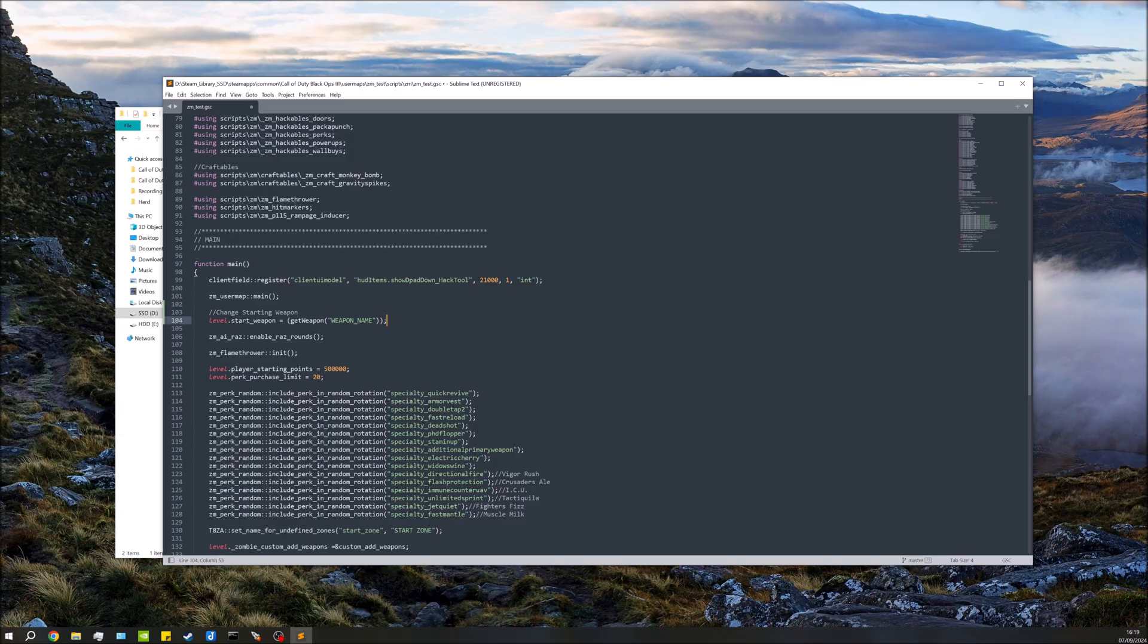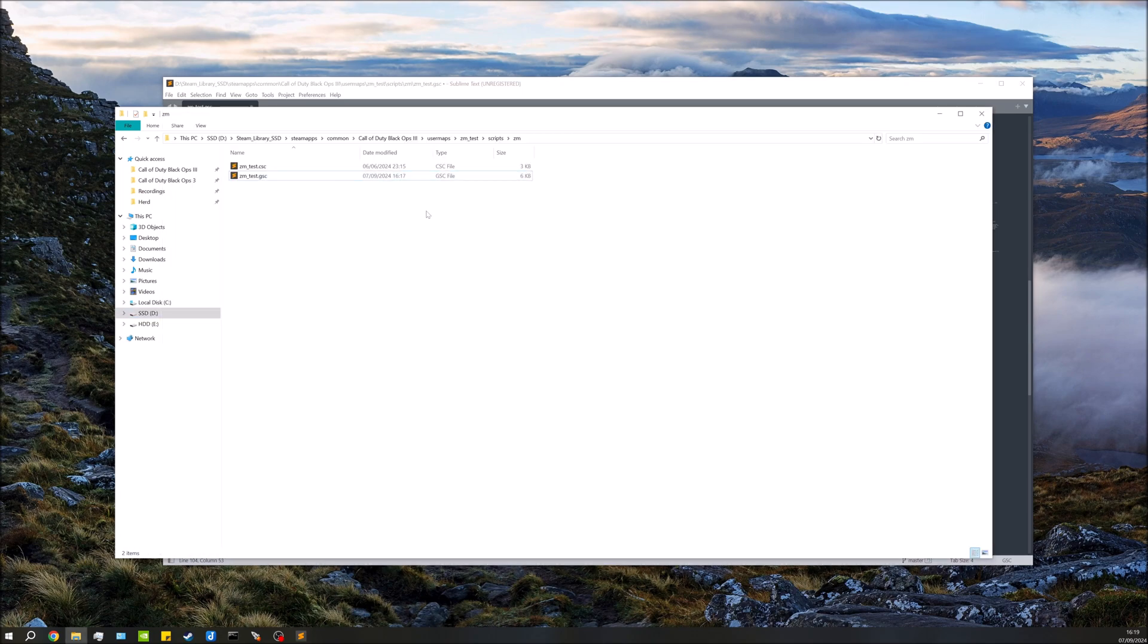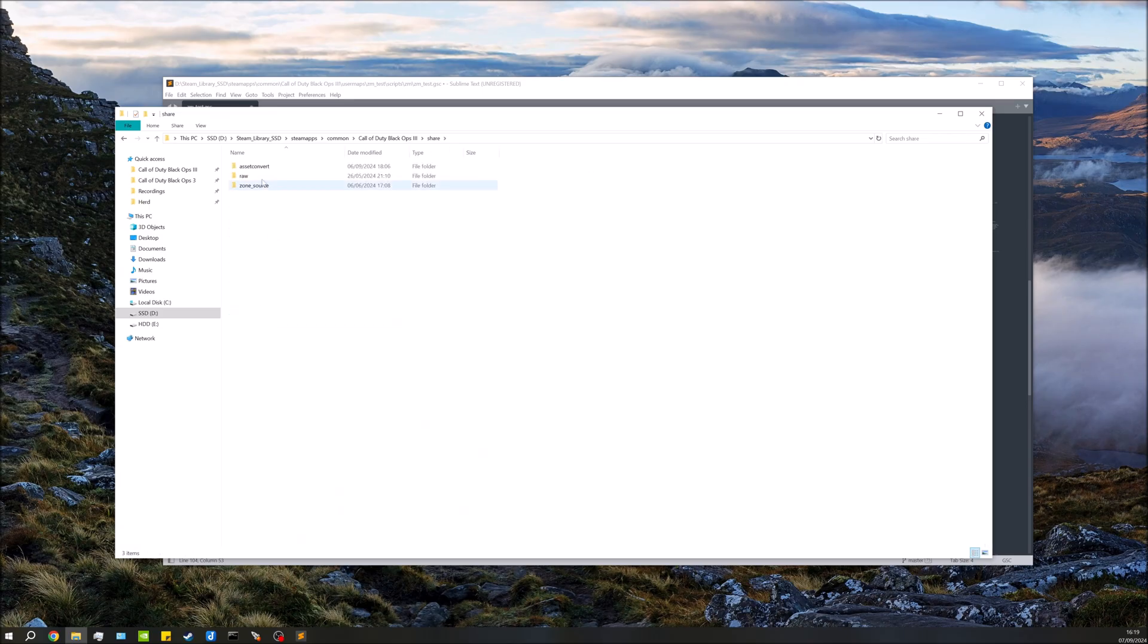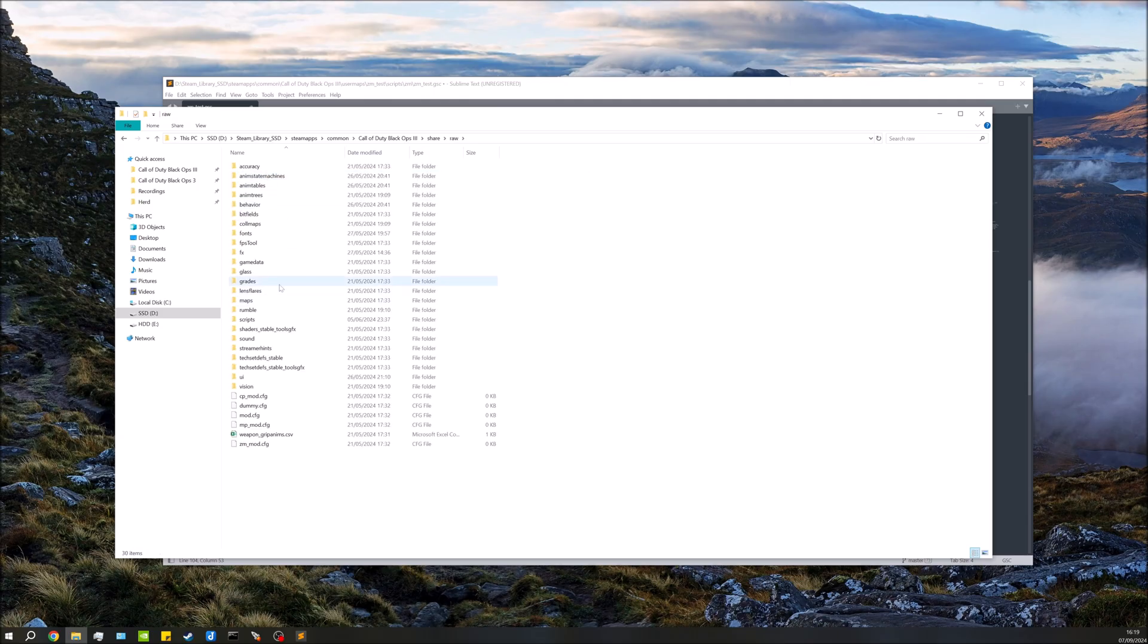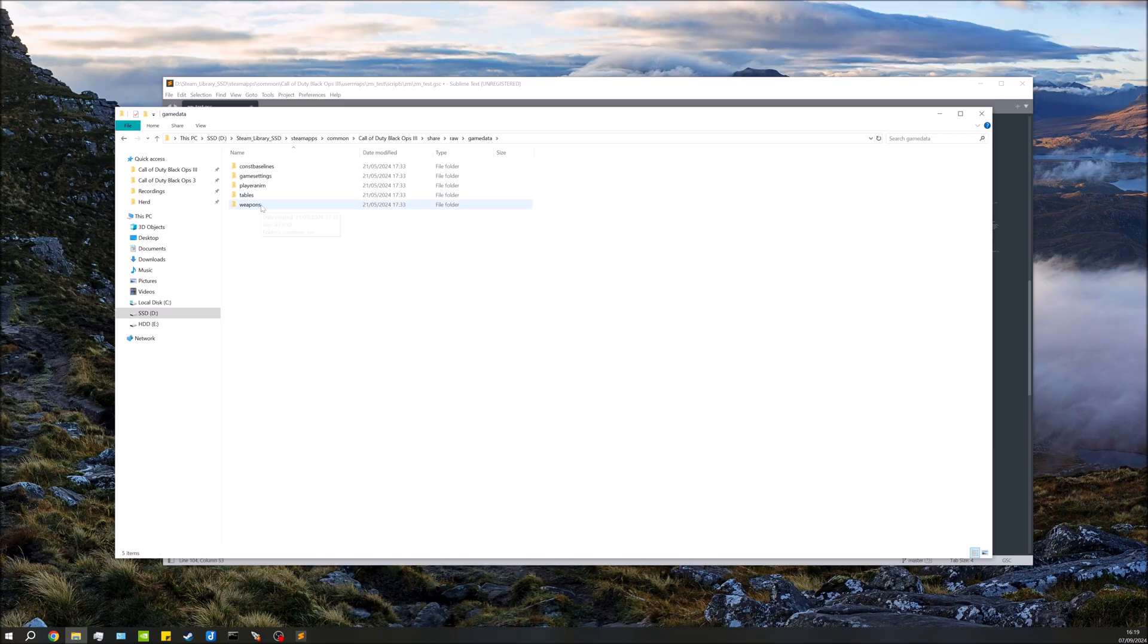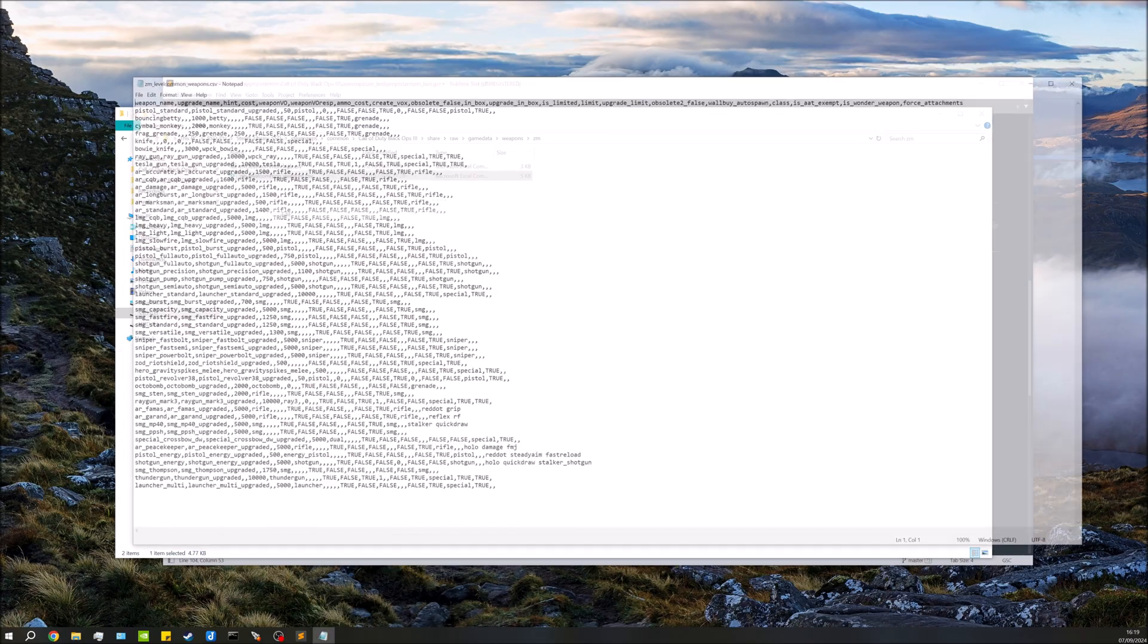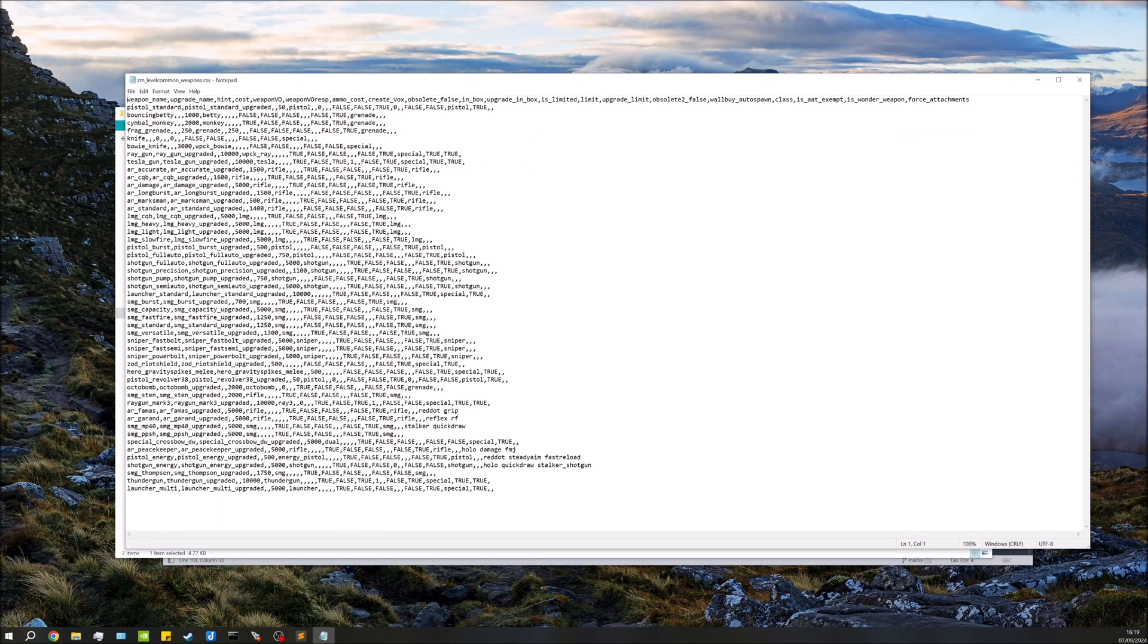In this case it's going to be the same weapon but I'll show you regardless. So if you are still using the base Black Ops 3 weapons, nothing's changed, what you can do is go over to your root, go over to share, go to raw, go down to gamedata, go to weapons, go to zm, and you'll find zm_levelcommon_weapons. Just open that to edit.